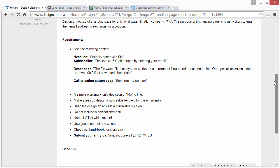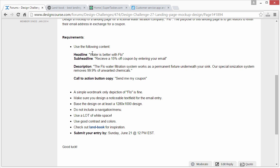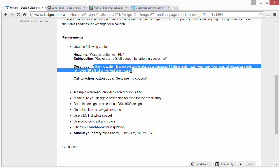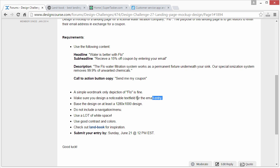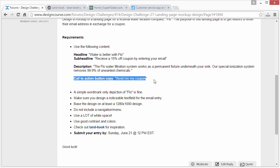The requirements are to use the following content. The headline is 'Water is better with Flow.' The sub-headline is 'Receive a 10% off coupon by entering your email.' There's also a description to include somewhere, and the call to action button copy is 'Send me my coupon.' So you're going to have about five different elements: the headline, the sub-headline, the description, the text field input where the person enters their email, and the call to action button.